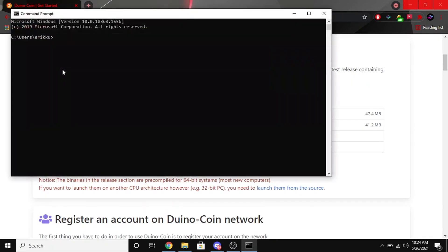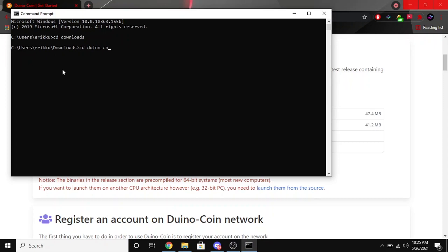And you're going to want to make sure you have Python 3 installed. I'll leave the link down below if you don't. But you're going to want to go ahead and type in cd downloads, and then after you do that go into the Duino/coin/2.4.5 folder and you might have to do that twice since it's extracted there, or at least that's how mine was. So go ahead and put that in again and hit enter.